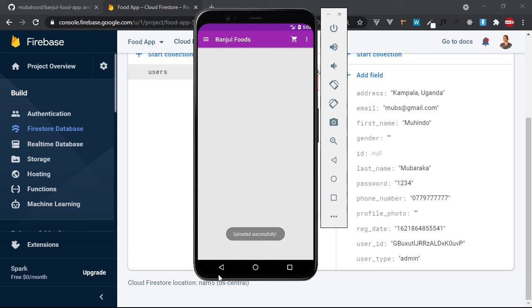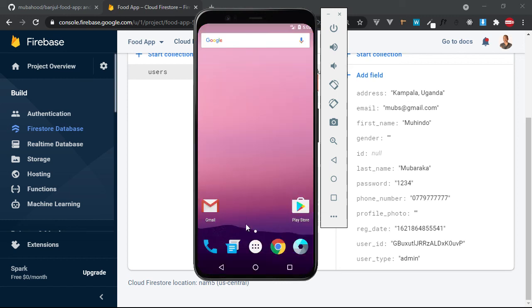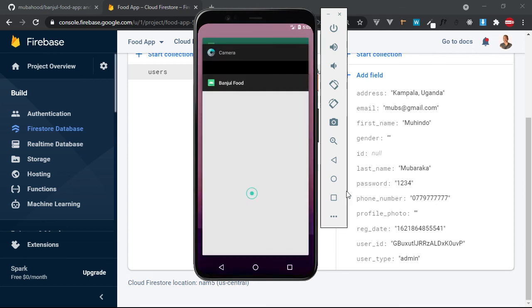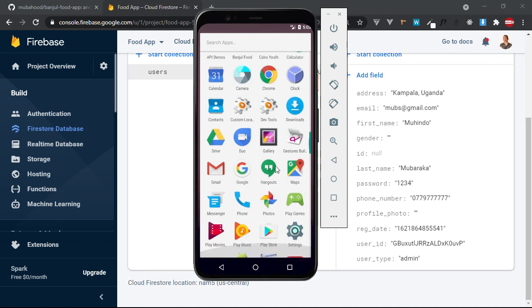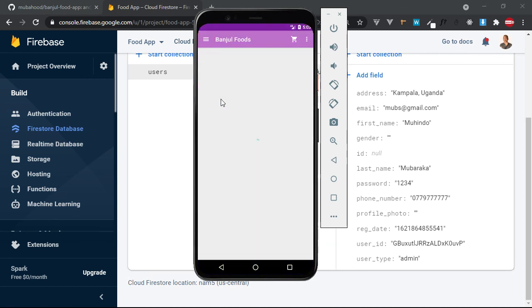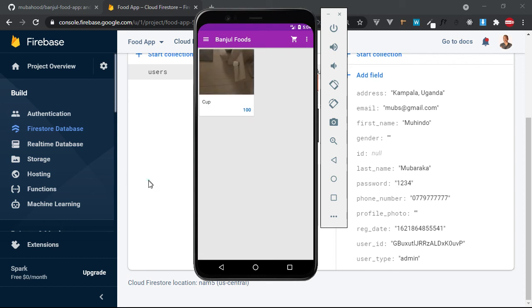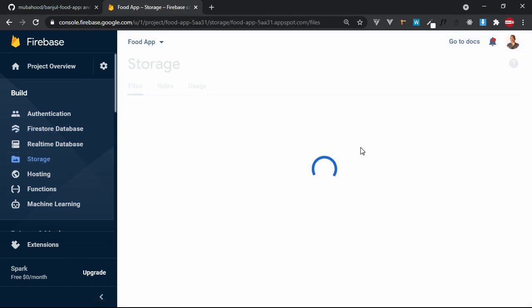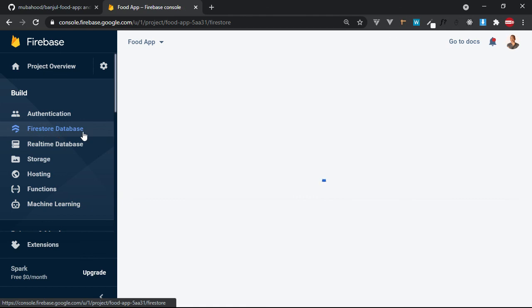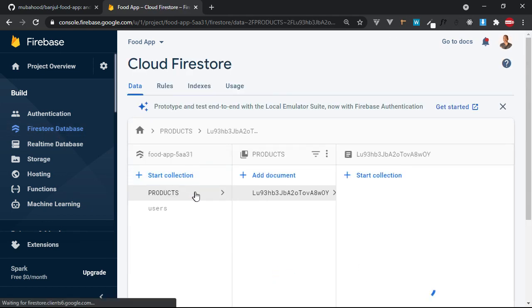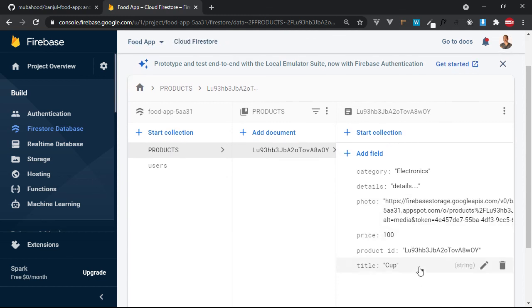And if we go back to our main home - if we open the application again and reload it. Banjul food. It's loading. Boom - you can see the cup is there. The cup has come and the photo is there. So if we come to our storage, the cup has also come here into our storage - Products - and the storage is there. And if you come here to Firebase Firestore, you can see the products and you can see the product that we just added with your categories.